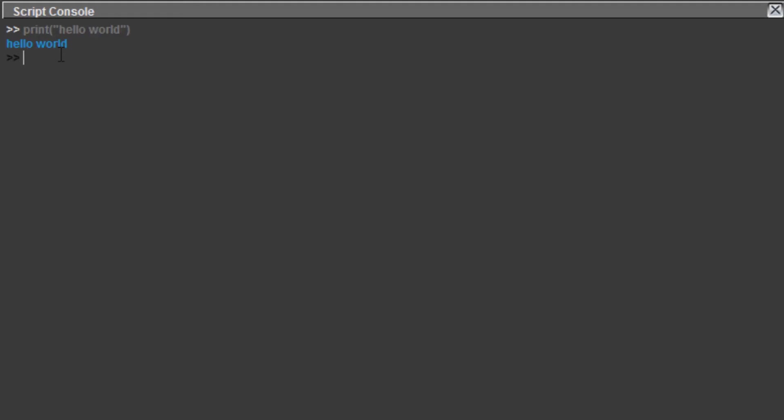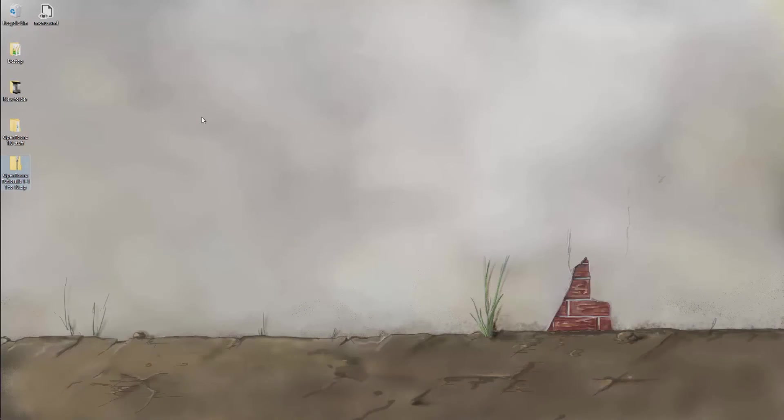So in order to run scripts we will actually want to run a script file instead of just using the console itself. So to do that I'm just going to go to the desktop for the moment.